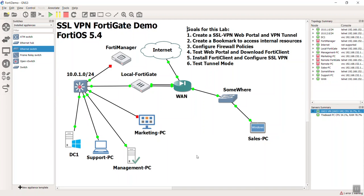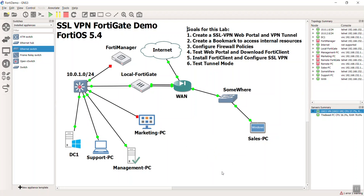Hello guys, welcome back. This is Devin Adams continuing our really short SSL VPN FortiGate demo. In the last video we got the web portal up and we got the FortiClient installed.